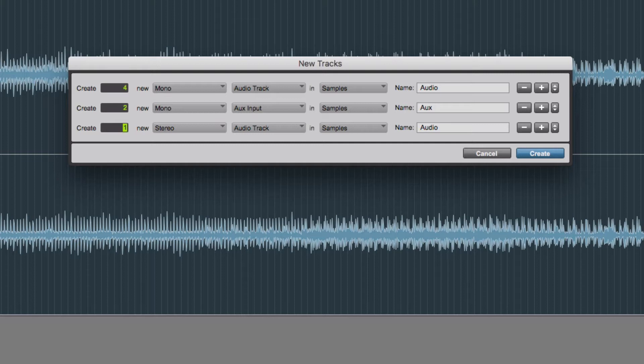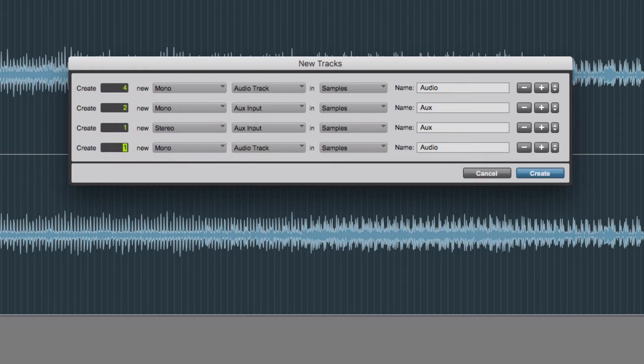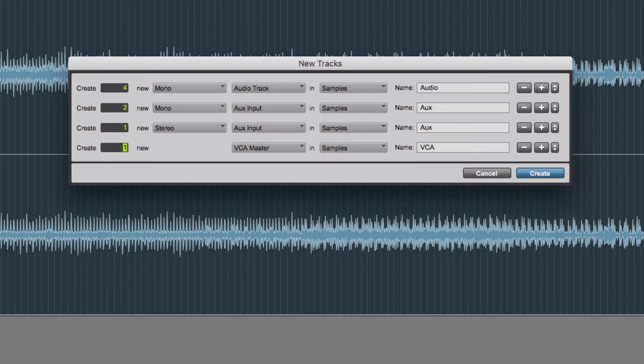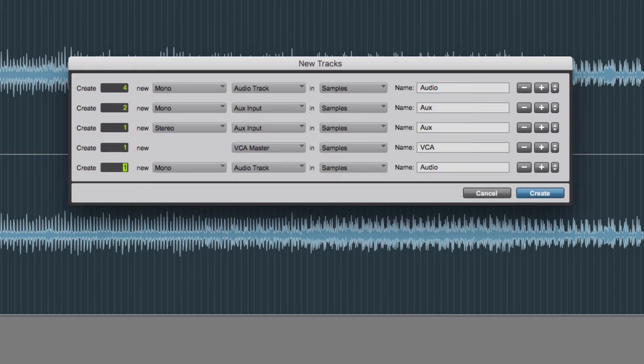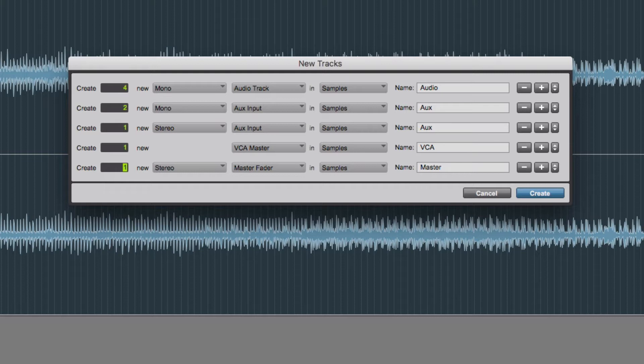And then I'm going to create another, but this time it's going to be a stereo. So I'll go to the right and then stereo aux input. I'm going to create another channel, and I'm just going to create a VCA master. And then finally,